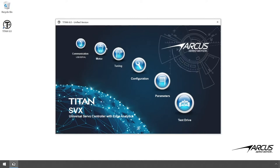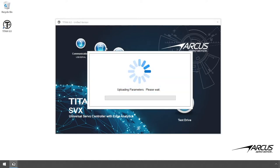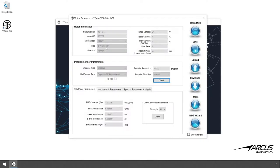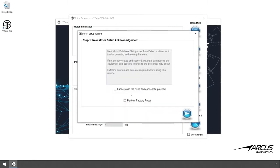Go to the motor setup window. Open the motor database wizard. Click consent and go to the next screen.